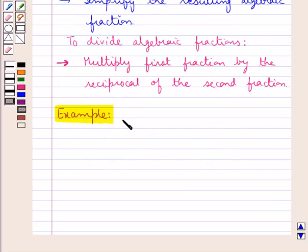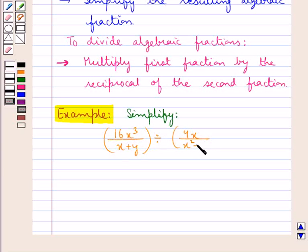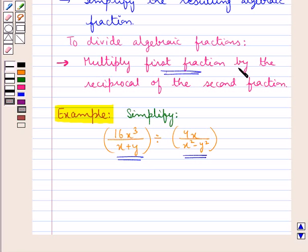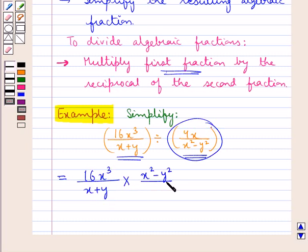Let's consider an example where we need to simplify 16x cubed upon (x plus y) divided by 4x upon (x squared minus y squared). As you can see, we need to divide these two algebraic fractions. To do so, we multiply the first fraction by the reciprocal of the second: 16x cubed upon (x plus y) multiplied by (x squared minus y squared) upon 4x.